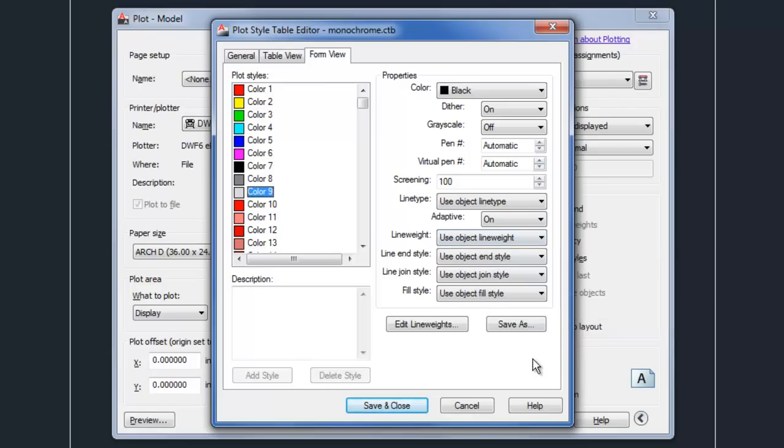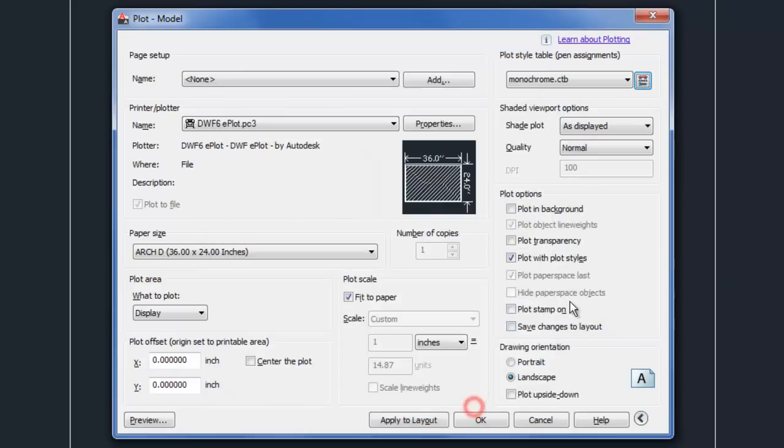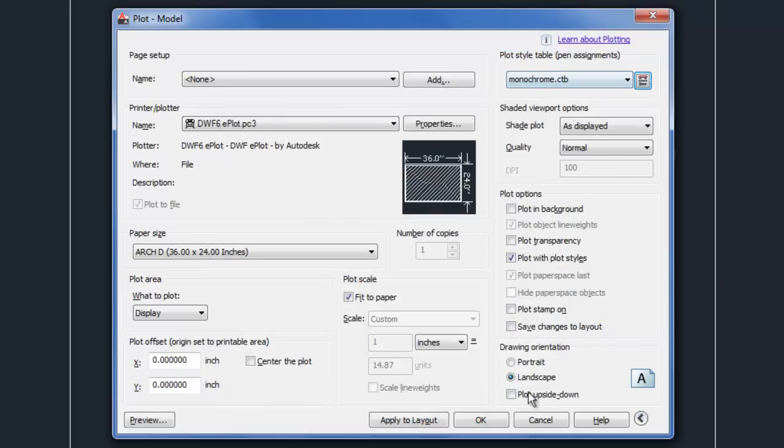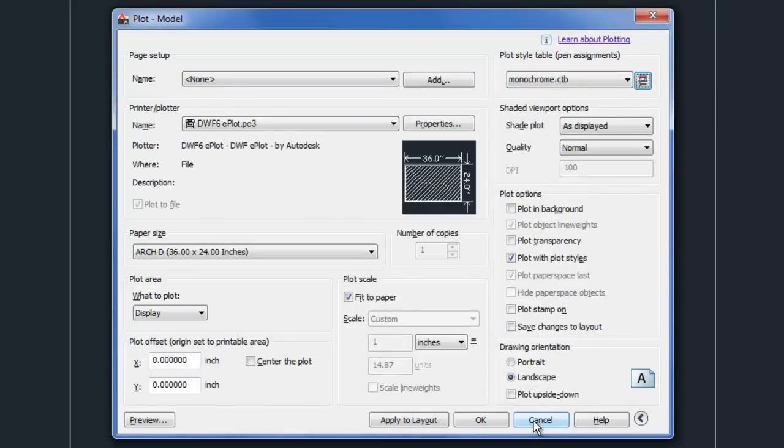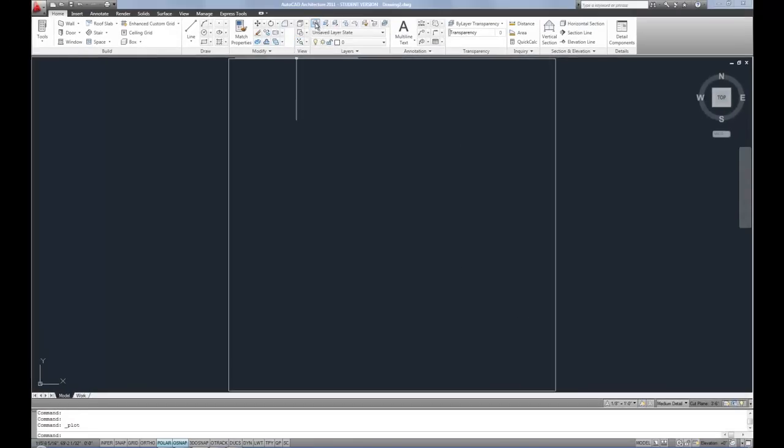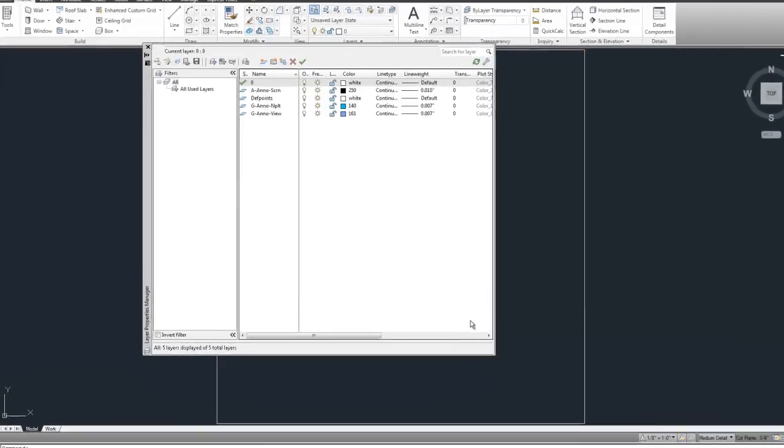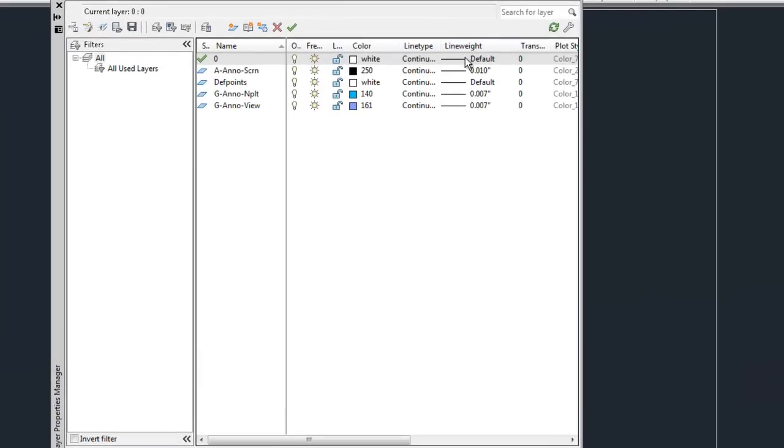Line weight is set to use object line weight. So what that means is if you're planning to use the monochrome CTB, then in your layer manager, you could use the line weight column right here in order to control the line weights. And that's a very straightforward way for most new users, so that's a way that I would often suggest as a starting point that you control your line weights.